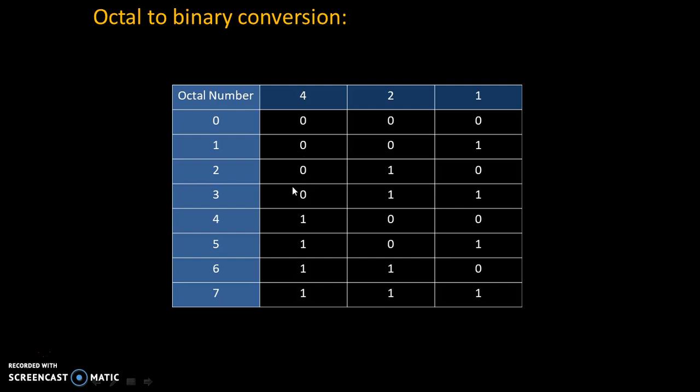Let's take example of 5. 5 is 4 plus 1. That's why code will become 101. Let's take example of 7. 7 is addition of 4, 2 and 1. That's why code is 111. Once we know binary equivalent of each digit, then we can simply convert any number.